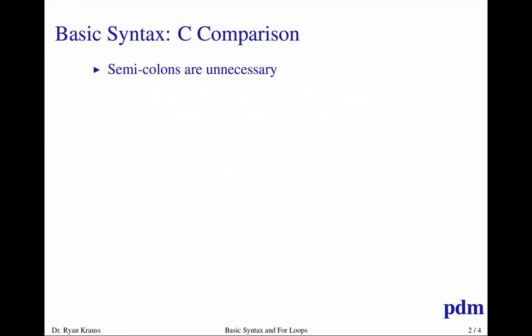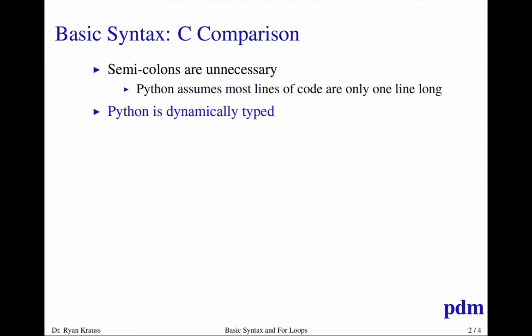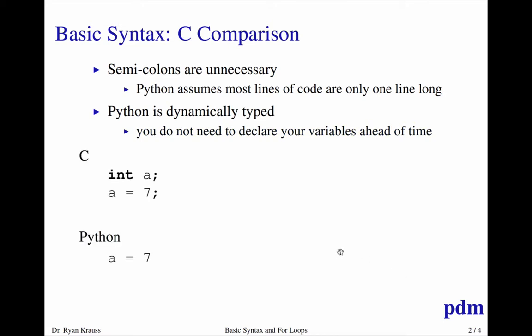So for example if I was comparing Python to the C language, one big change, no need for semicolons to end your lines. Python is going to assume most lines of code are only one line long and it'll use a special character, a backslash, if you want to express that code is more than one line. Python is dynamically typed so you're not having to declare your variables ahead of time. So for example if I was trying to assign the value of 7 to A in C, I've got to declare the type of A. I've got to have semicolons at the end of every line. In Python that is one line.